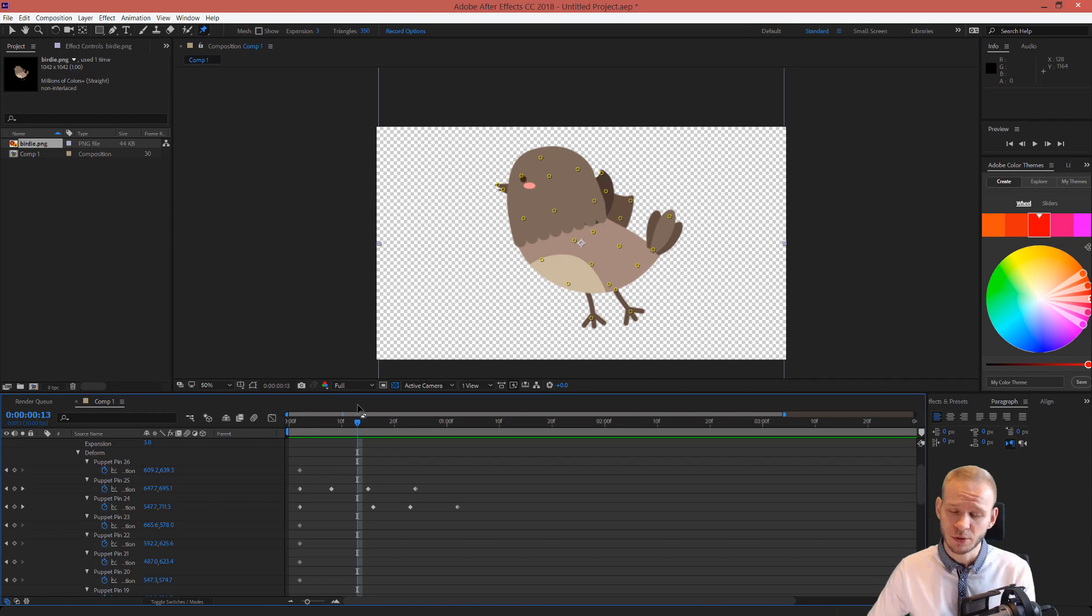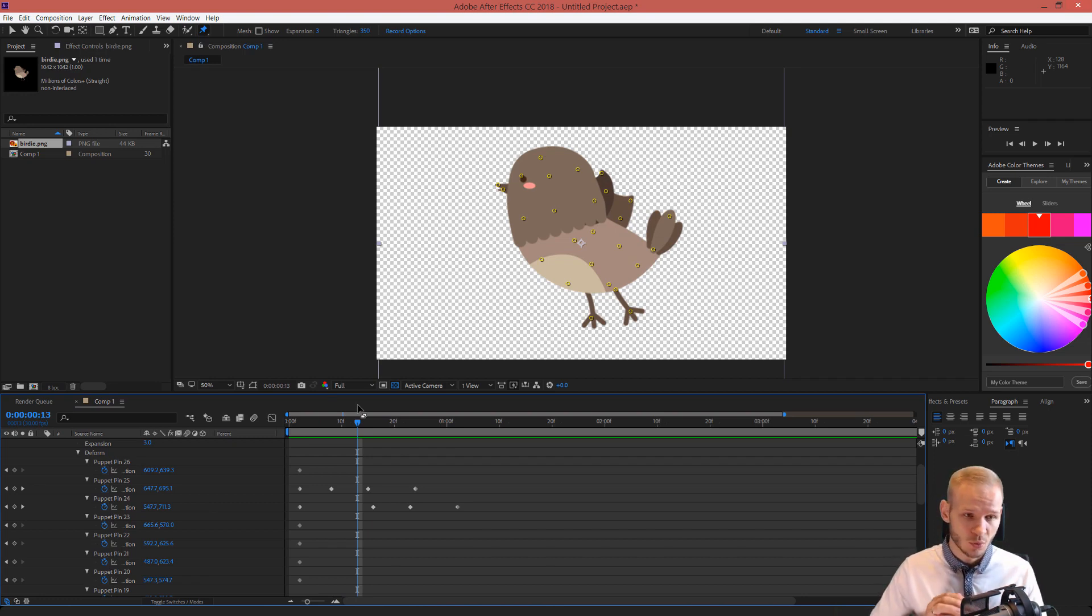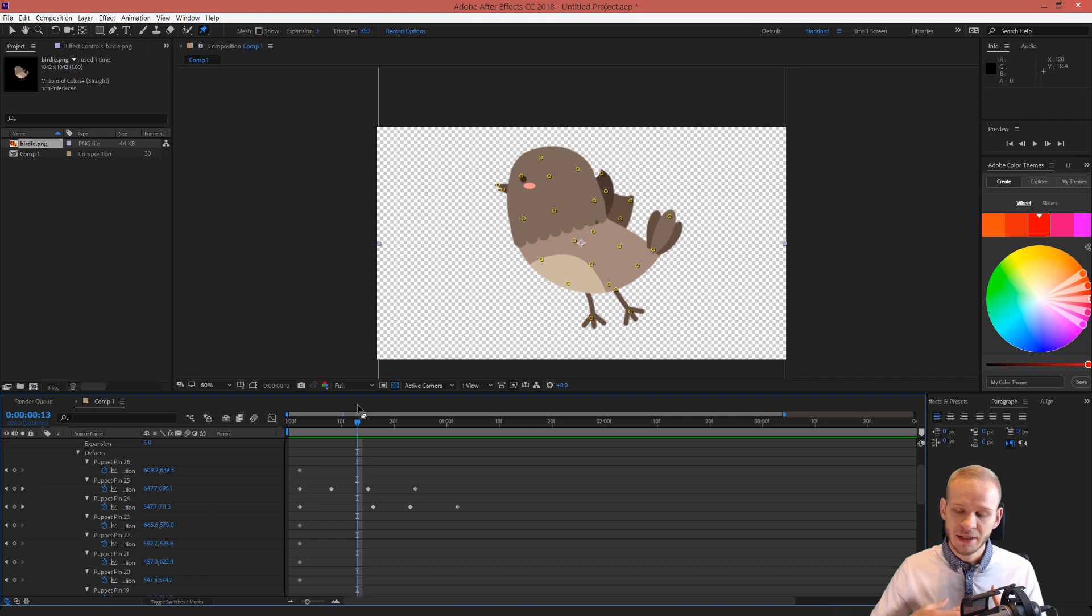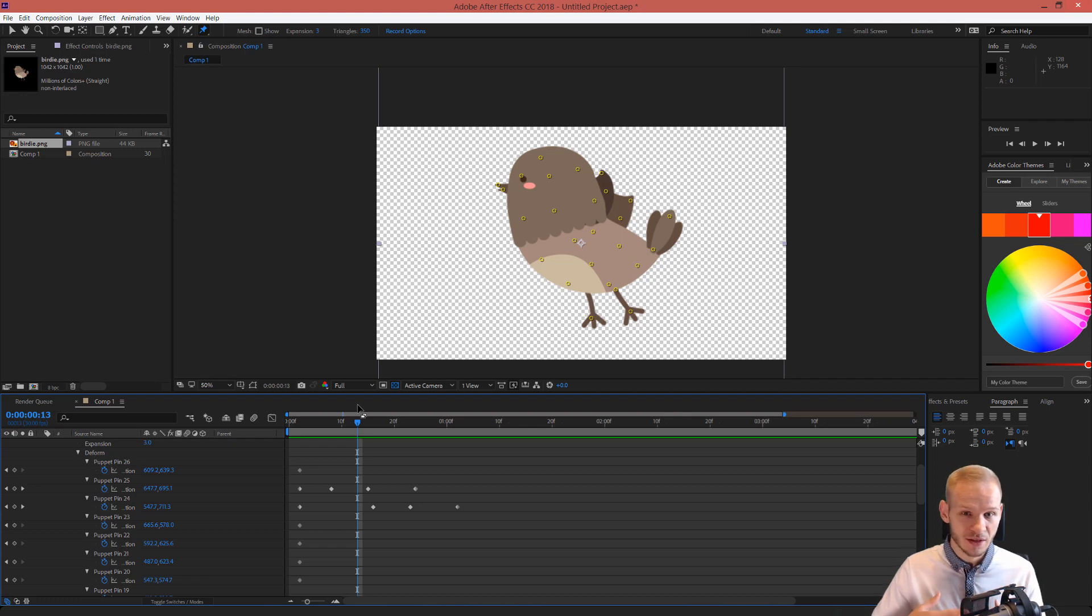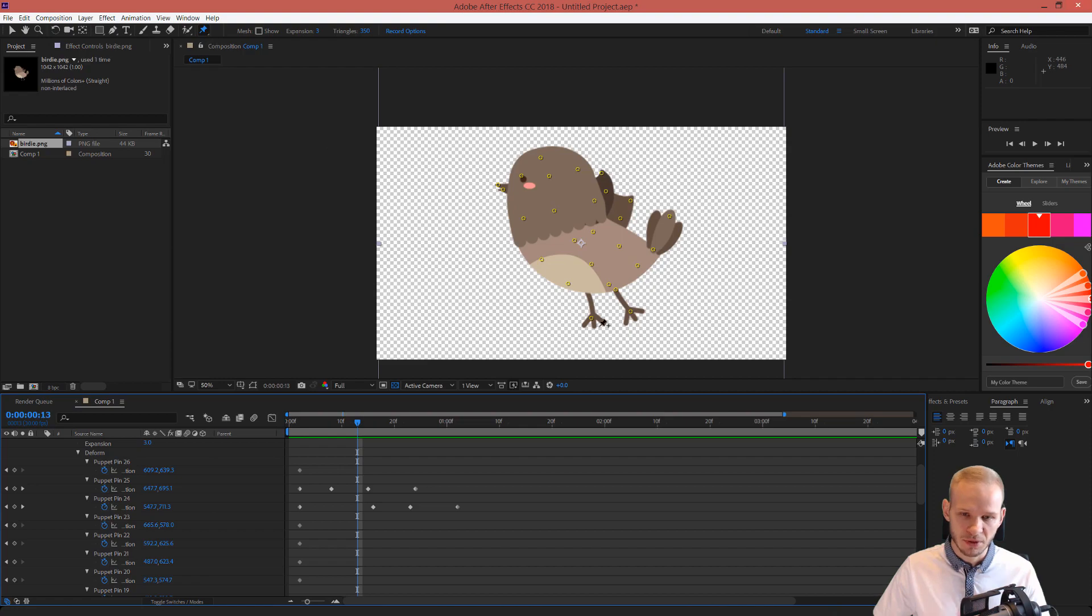The puppet pin tool is such a great tool because we can make any logo, any icon, anything we want, even a PNG image, come alive. This is great. I hope you will learn from this and you will try to use the puppet pin tool yourself.